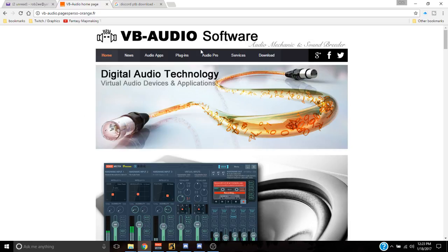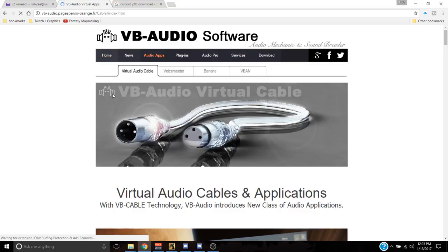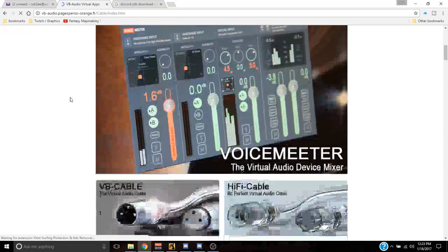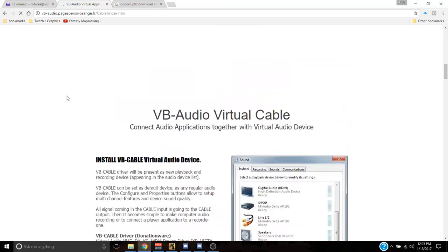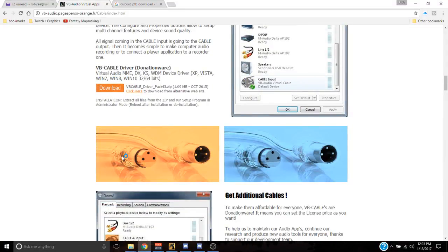You're going to come over to VB-Audio Software, go to Audio Apps — there's your virtual cable. You're going to scroll down. You do want to get the driver for that and you can download that. But you also need virtual cable A and B.